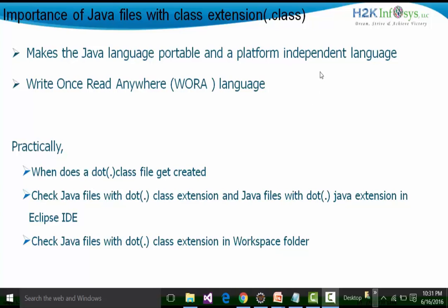The .class extension file gets created by the compiler. Once created, we can use the .class extension file on other platforms — simply copy that .class extension file to other platforms and run the same Java program. The only requirement is the Java Virtual Machine, which is part of your JRE. Because of this scenario, Java is called a platform independent language.